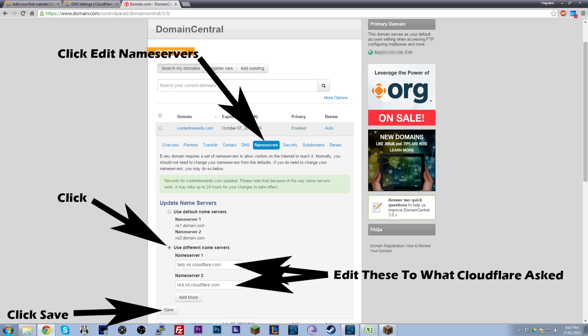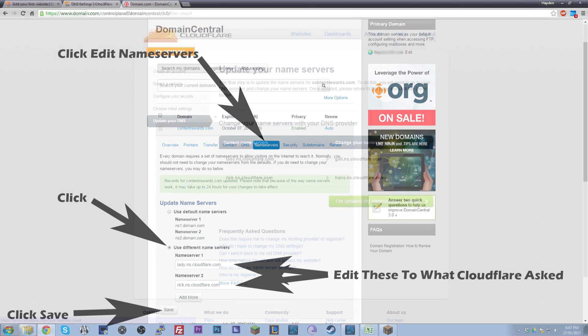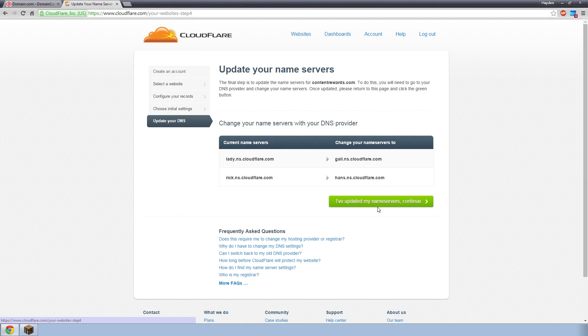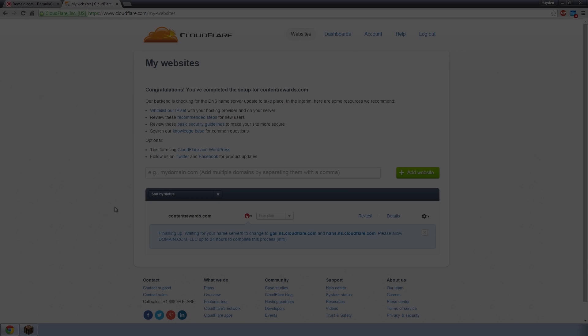For me, it was gale.ns.cloudflare.com that I had to edit the lady one to. And hans.ns.cloudflare.com. They're the two I had to edit them to. I've got some screenshots up on screen for you guys so you can follow along with domain.com or find the appropriate options if you're on anything else. Once you've edited them, you want to click save and that can take up to 24 hours for the changes to take effect. I'm actually going to cut the video and edit these name servers for myself.